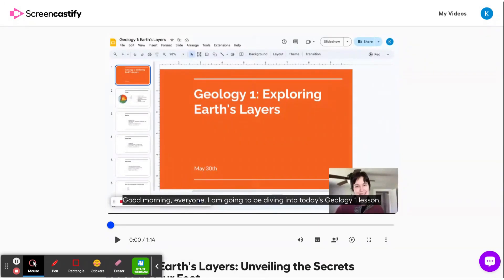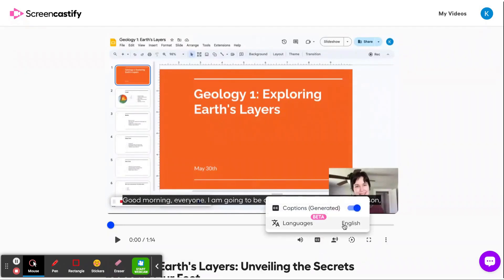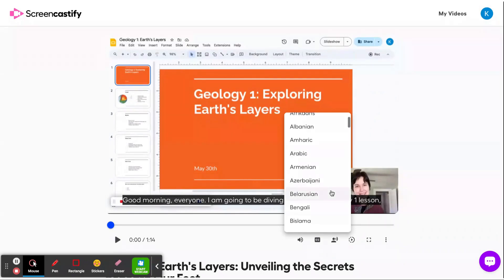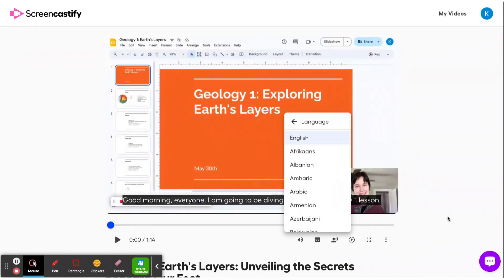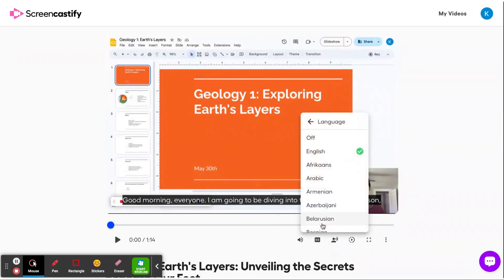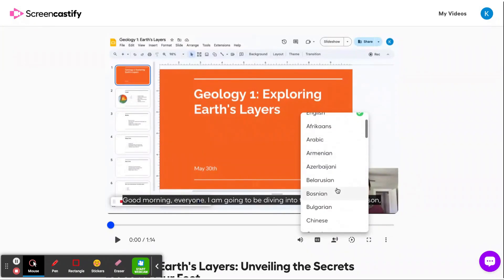As a viewer, when I land on this page, I can of course translate the captions into one of 50 plus languages. I'm just going to leave them in English for now. But now with our new AI voiceover in world languages capability, I can go ahead and click this button and I can choose the language I'd like to hear the audio of the voiceover in instead of English.